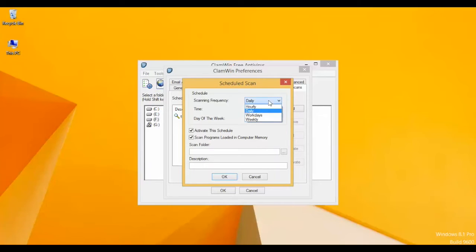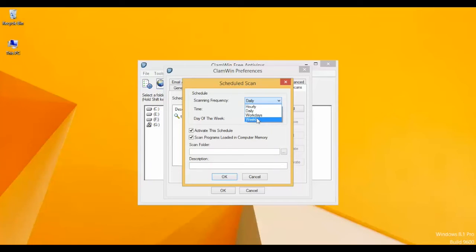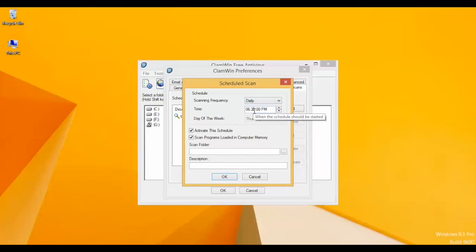For example, select daily, then set the timing when the scheduler will start. To activate, check this option. If you want to deactivate the schedule, just uncheck it.